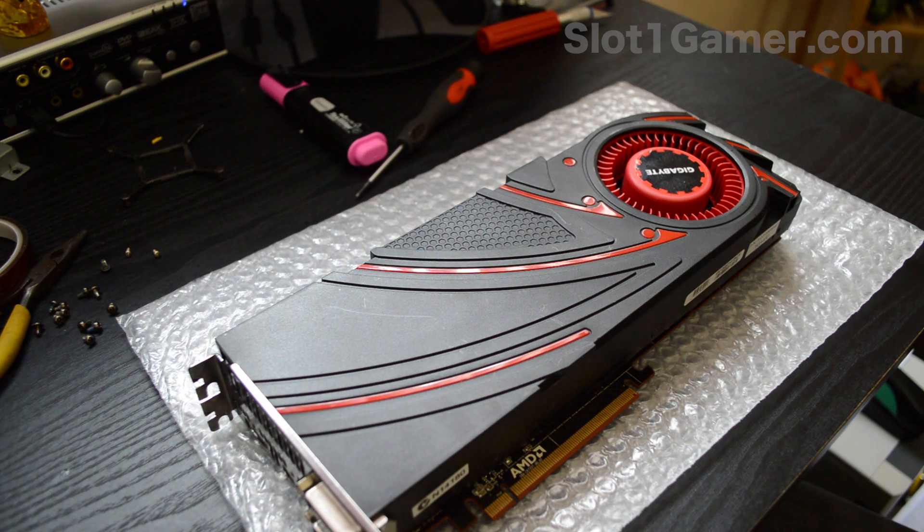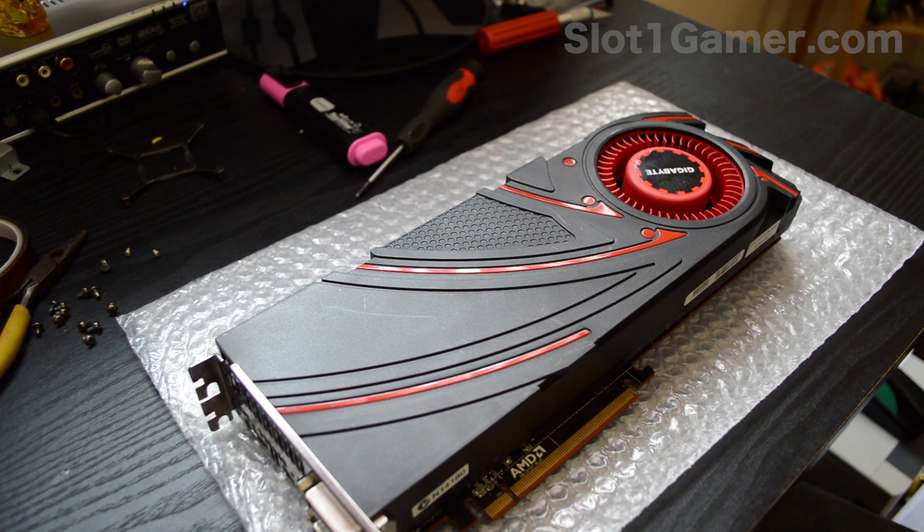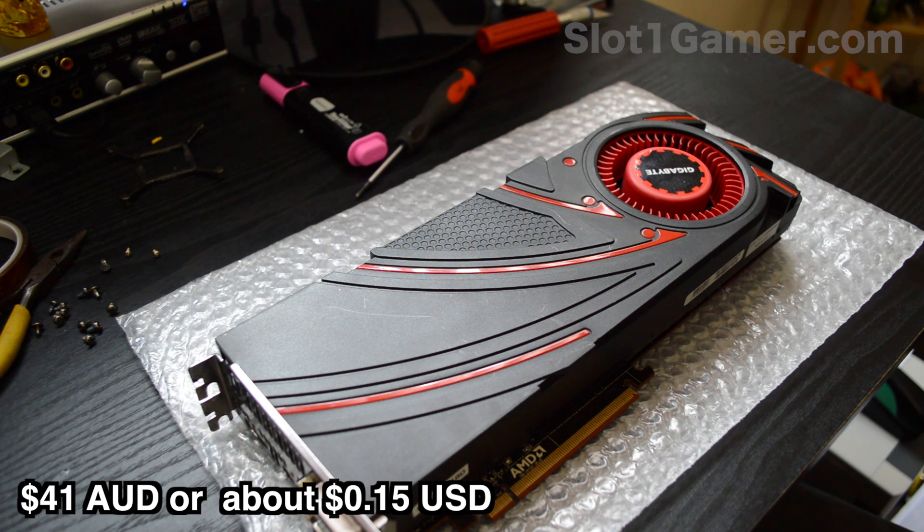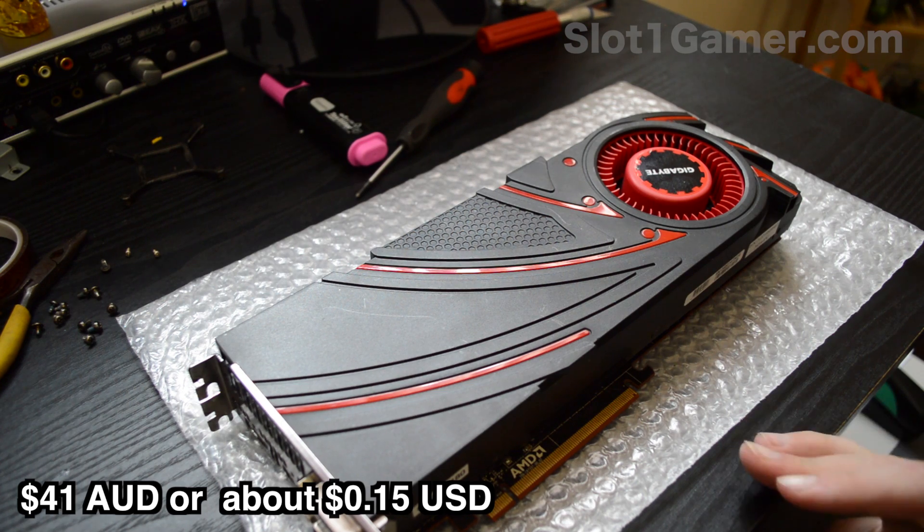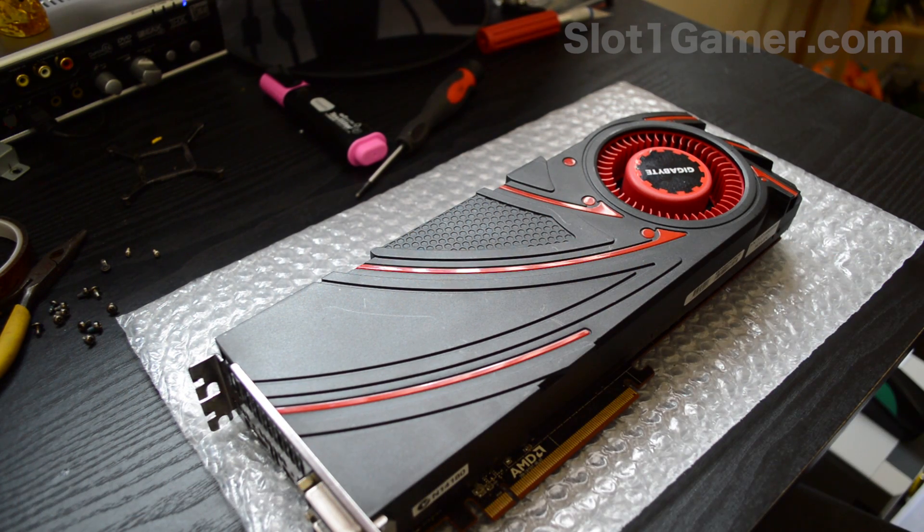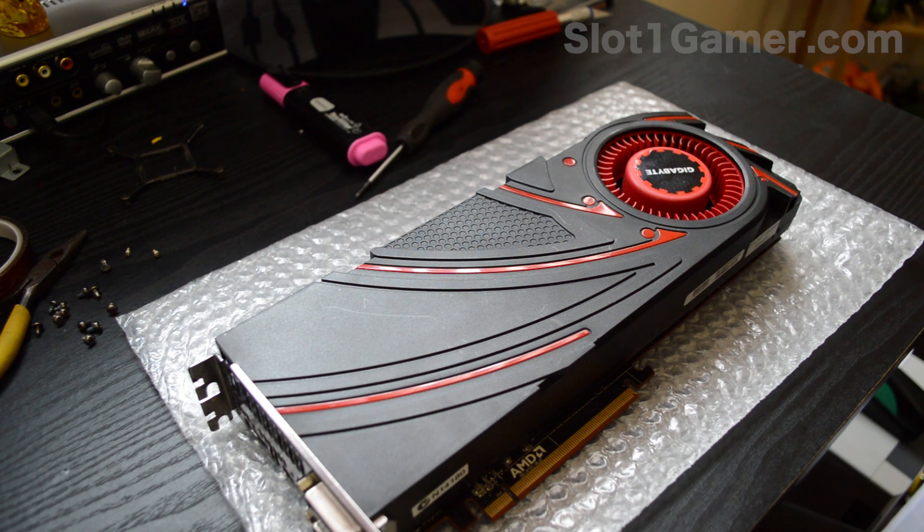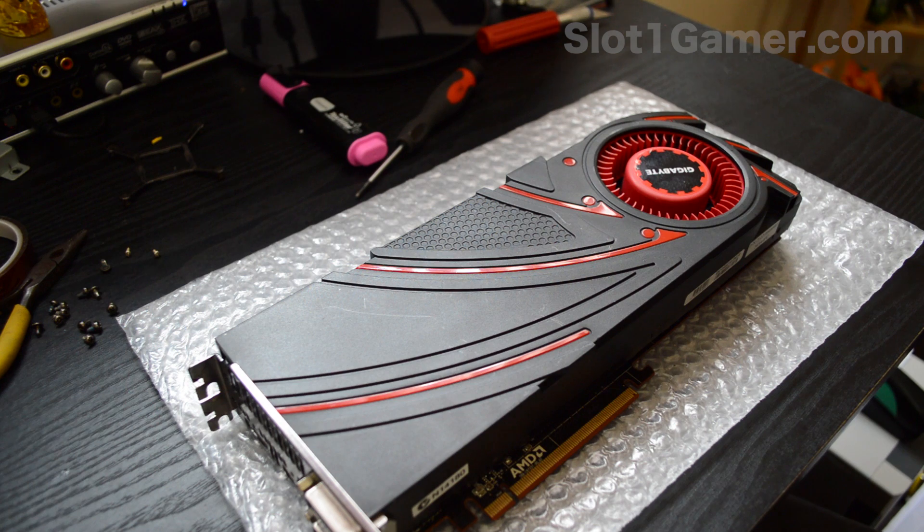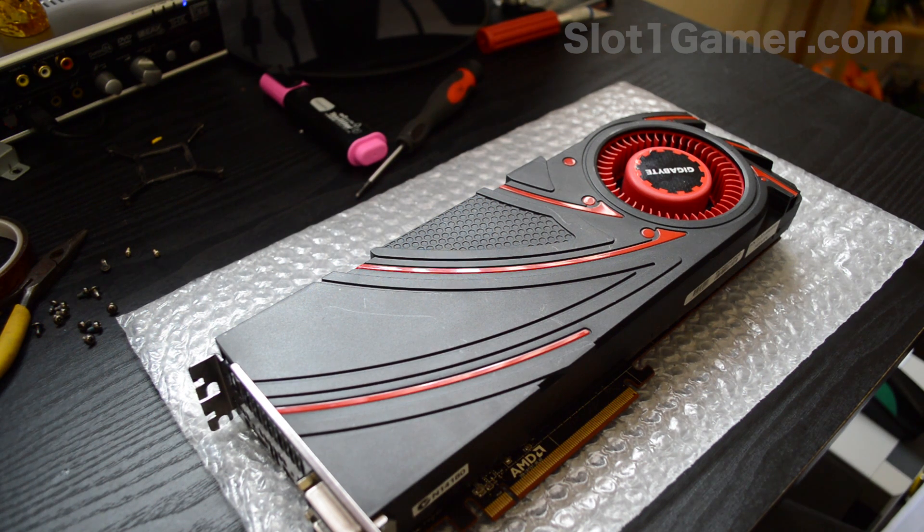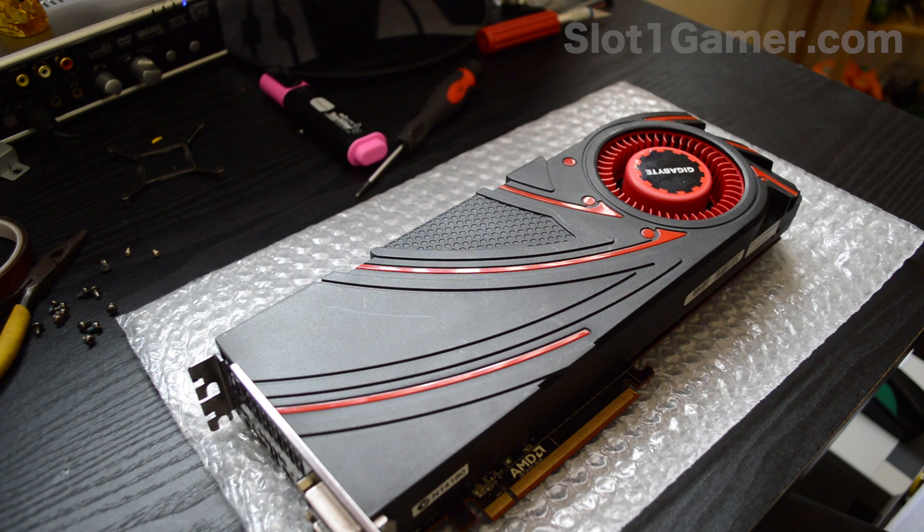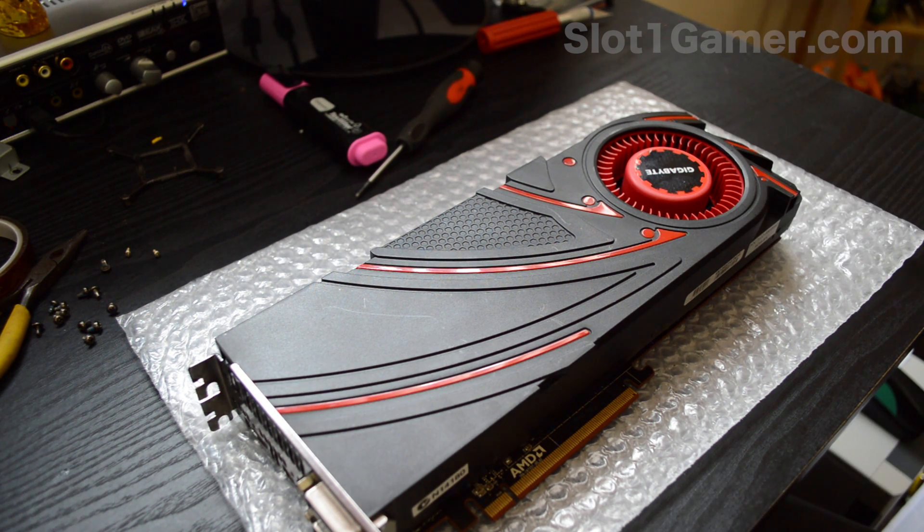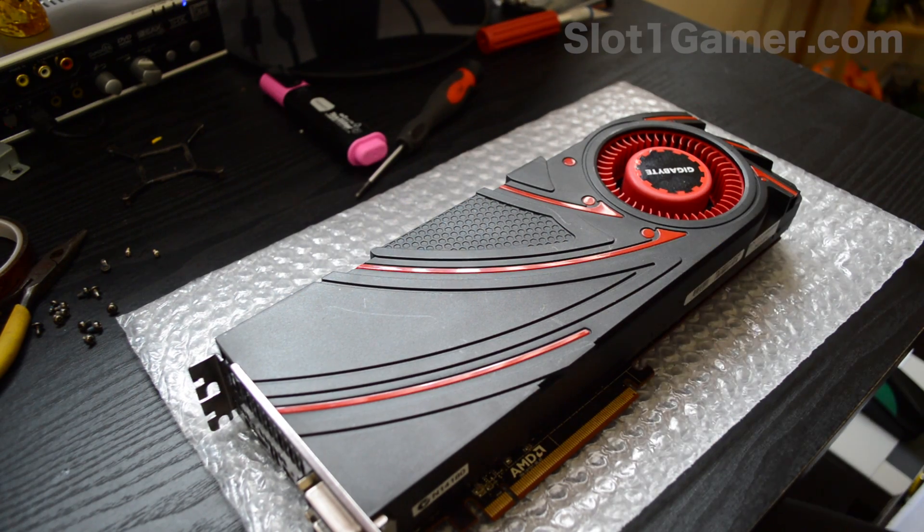I bought this on eBay for $41 and it was sold as faulty with burnt caps apparently. I already looked at it and had to take the cooler off to make sure it wasn't just a bag of sand or something. This thing's super heavy compared to my 550 Ti, like a brick, and it's huge which is why I got a new case.